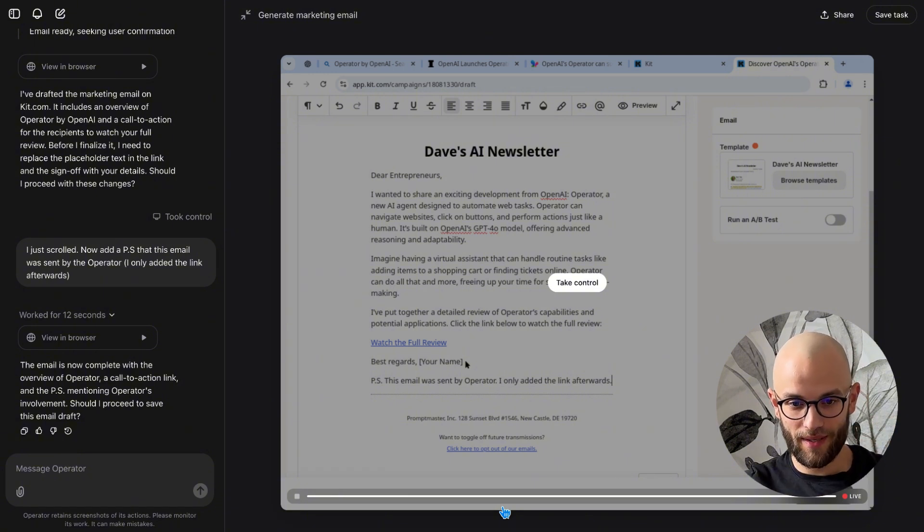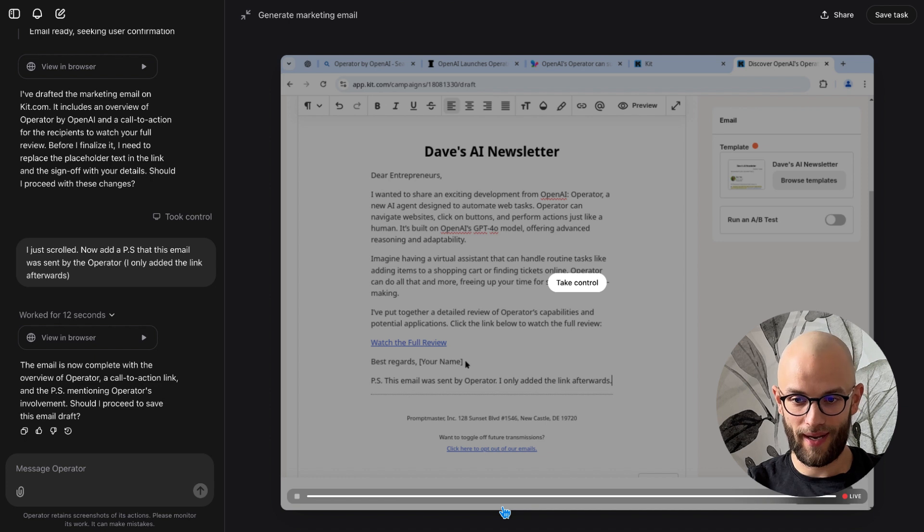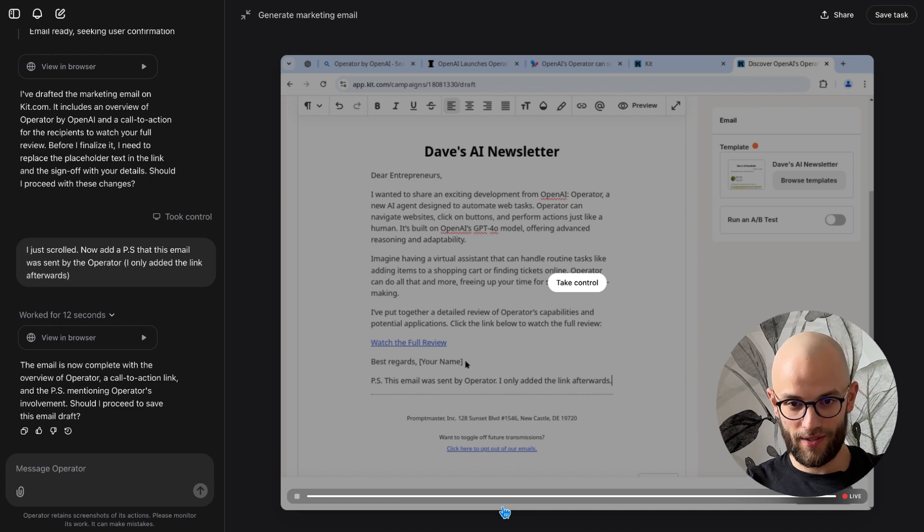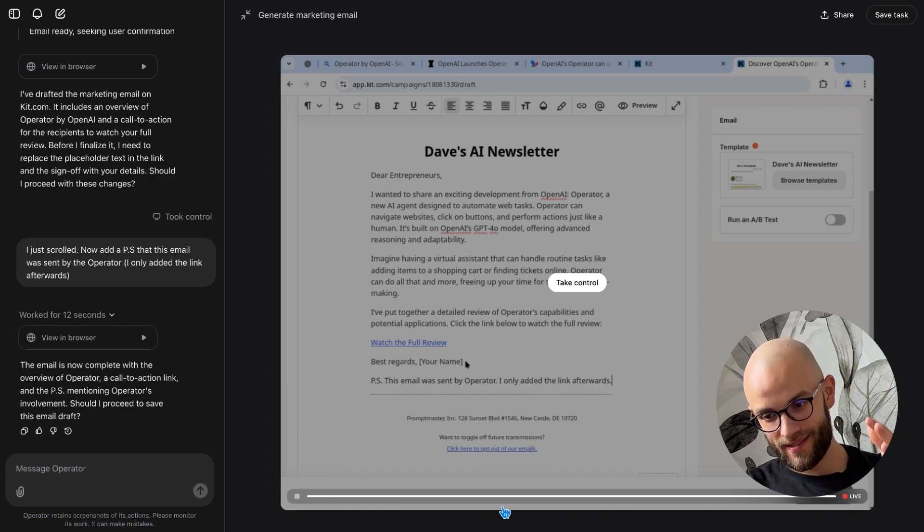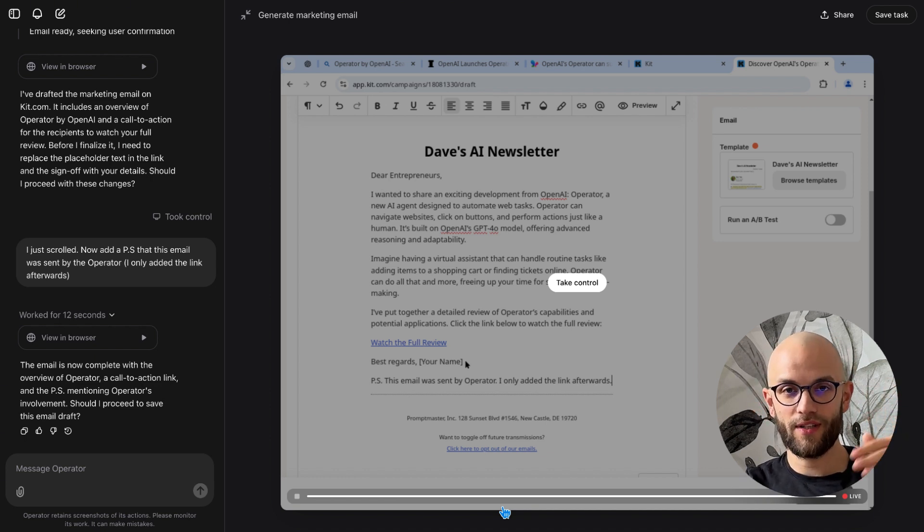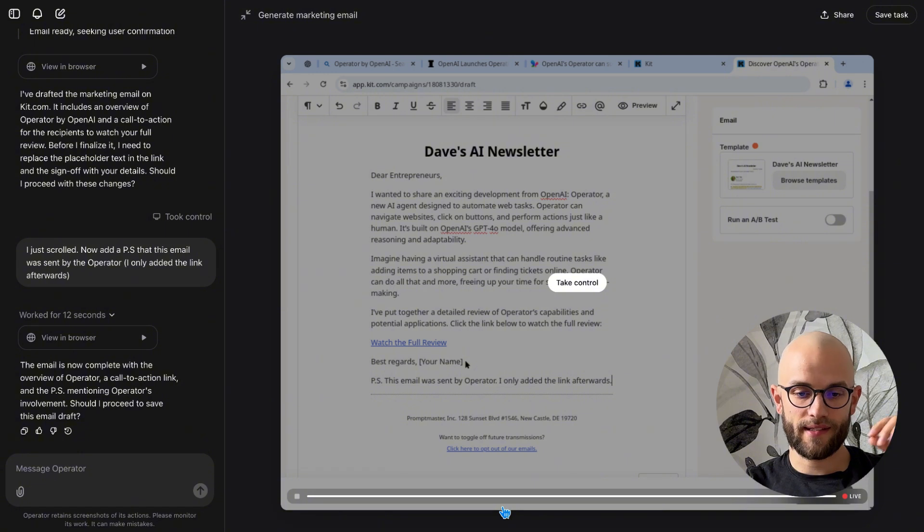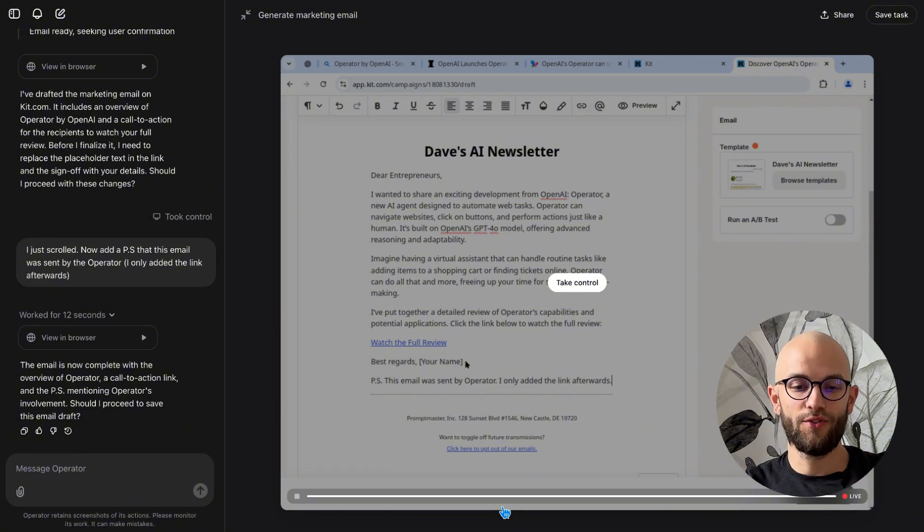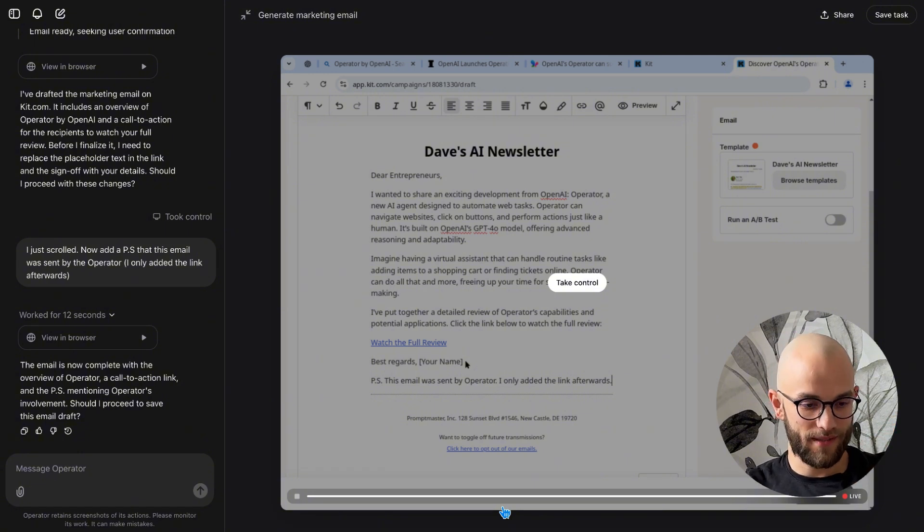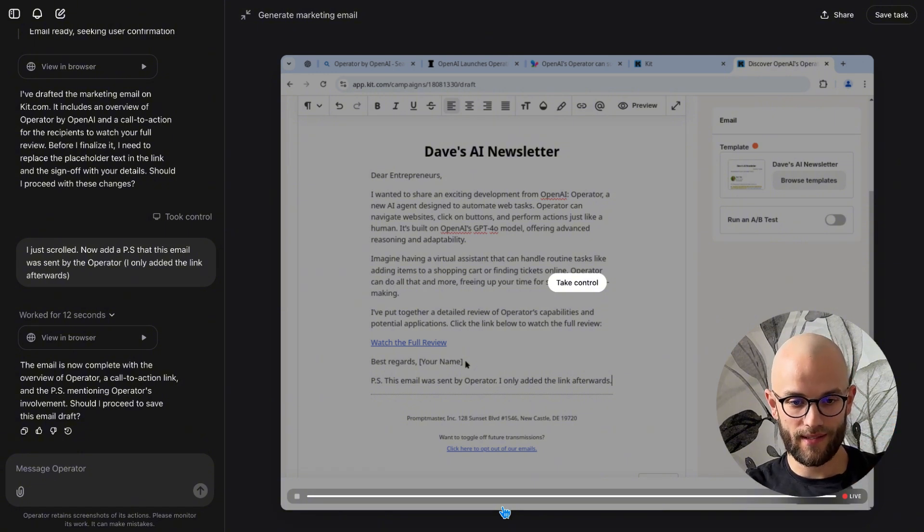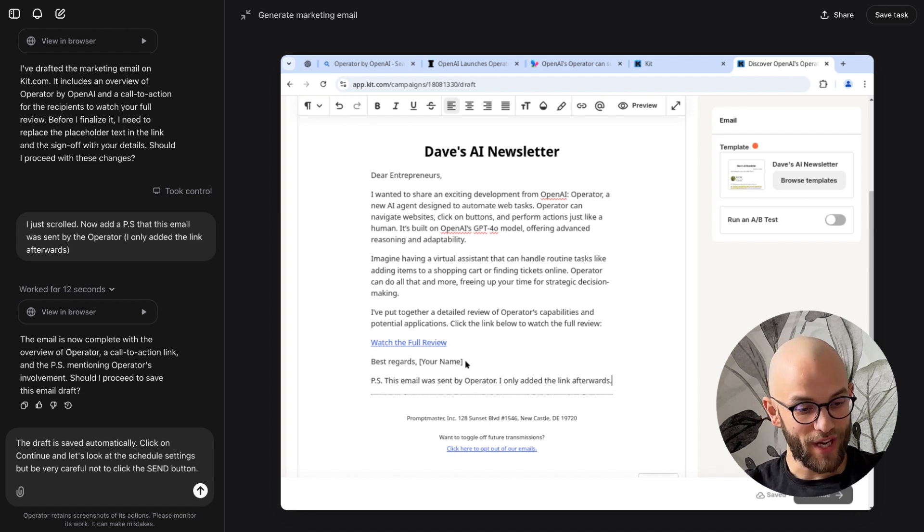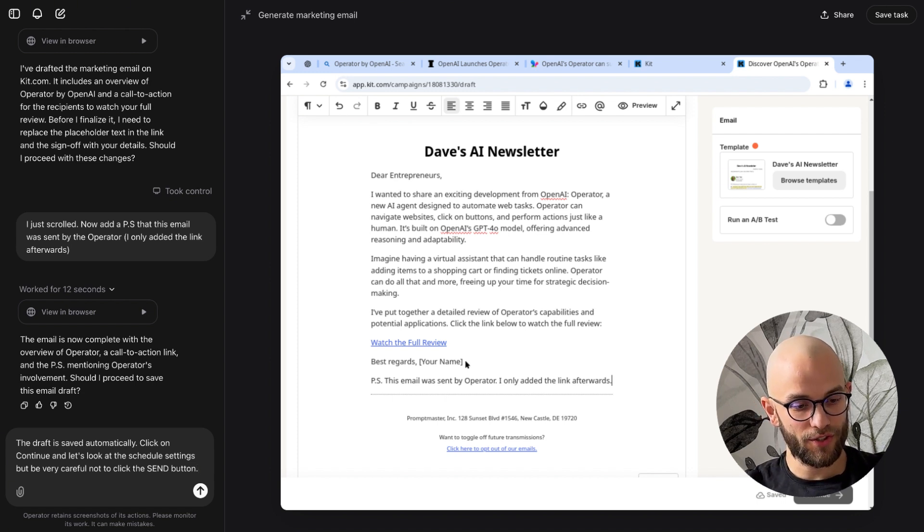So I can now save the task I can open a new conversation and just say hey here's the email that I've written send it out to my subscribers and then let's see next step that I want to give it is let's see if it can send it out to certain segments in the email system.